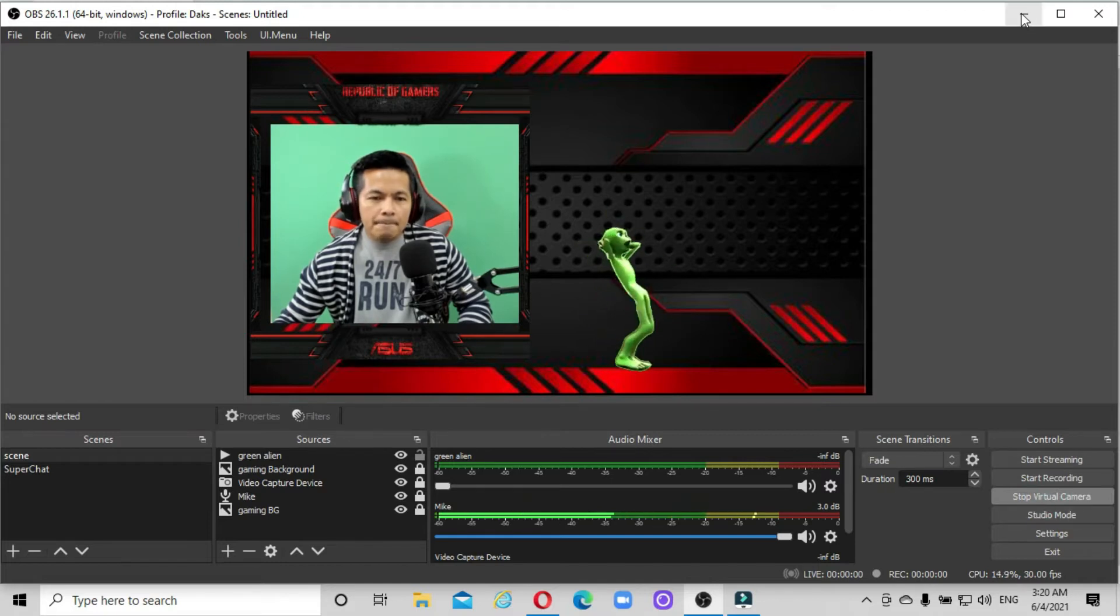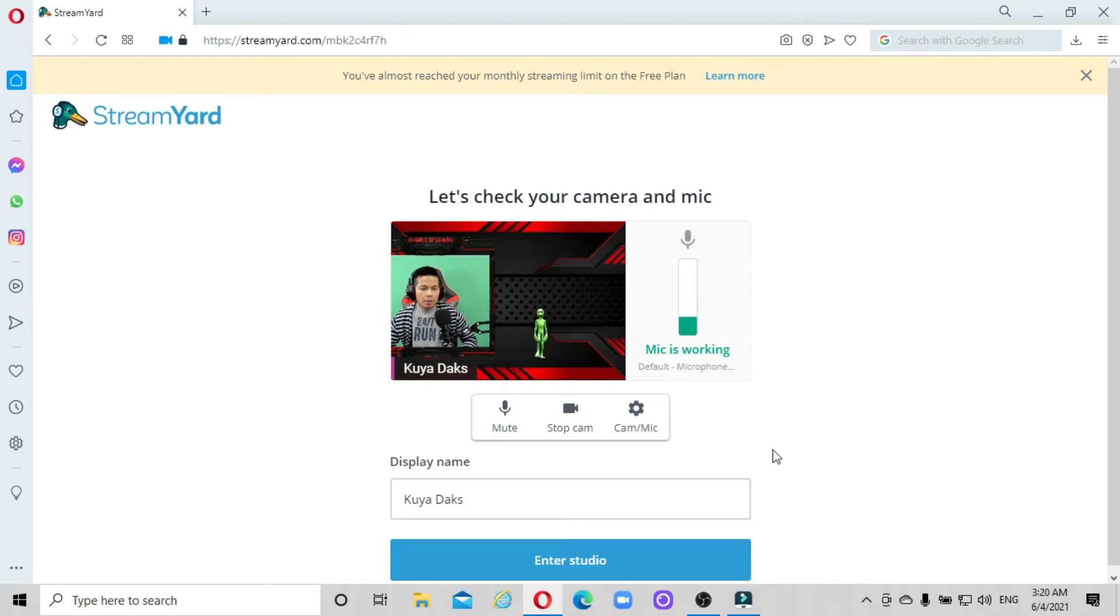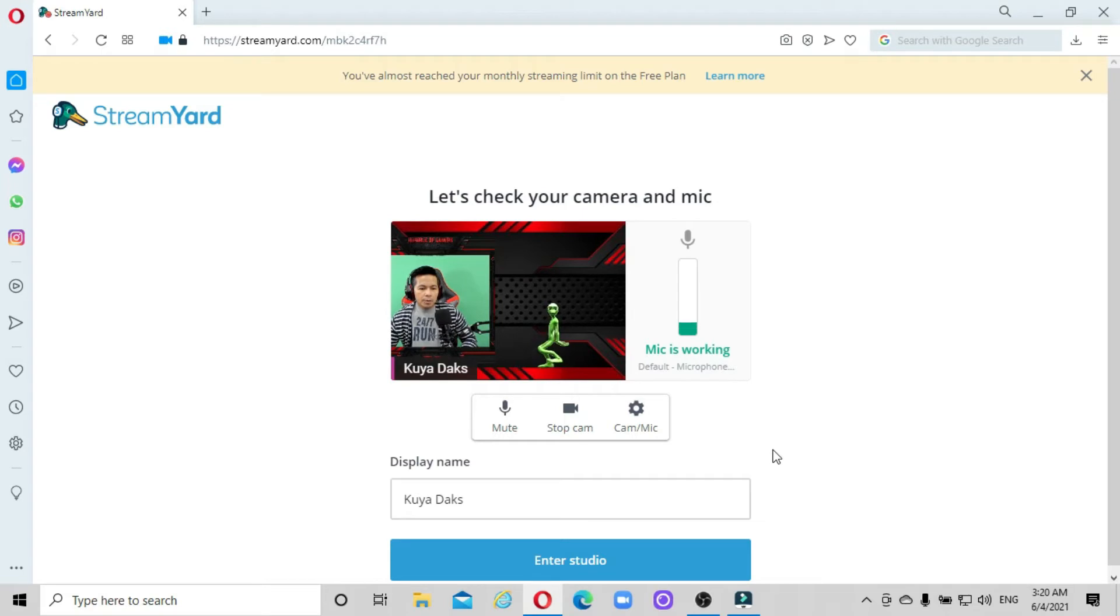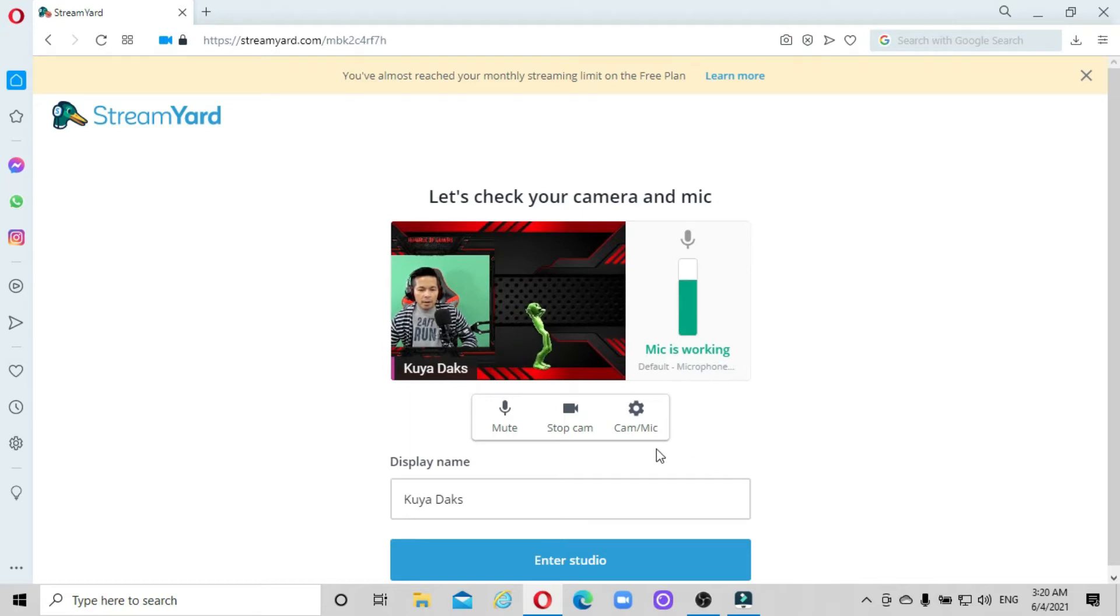And as you can see, now you will have a new virtual camera in your Stream Yard ready for live streaming. If you want to check where to find the camera, just click the camera icon and go to settings.